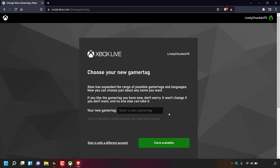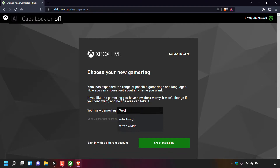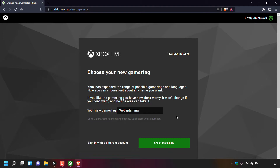To change your gamer tag, simply left click in the blank text box and type in your new desired gamer tag. I'm going to type websplaining. Once you've typed in your new gamer tag, check it for availability by left clicking on the Check Availability button in green.